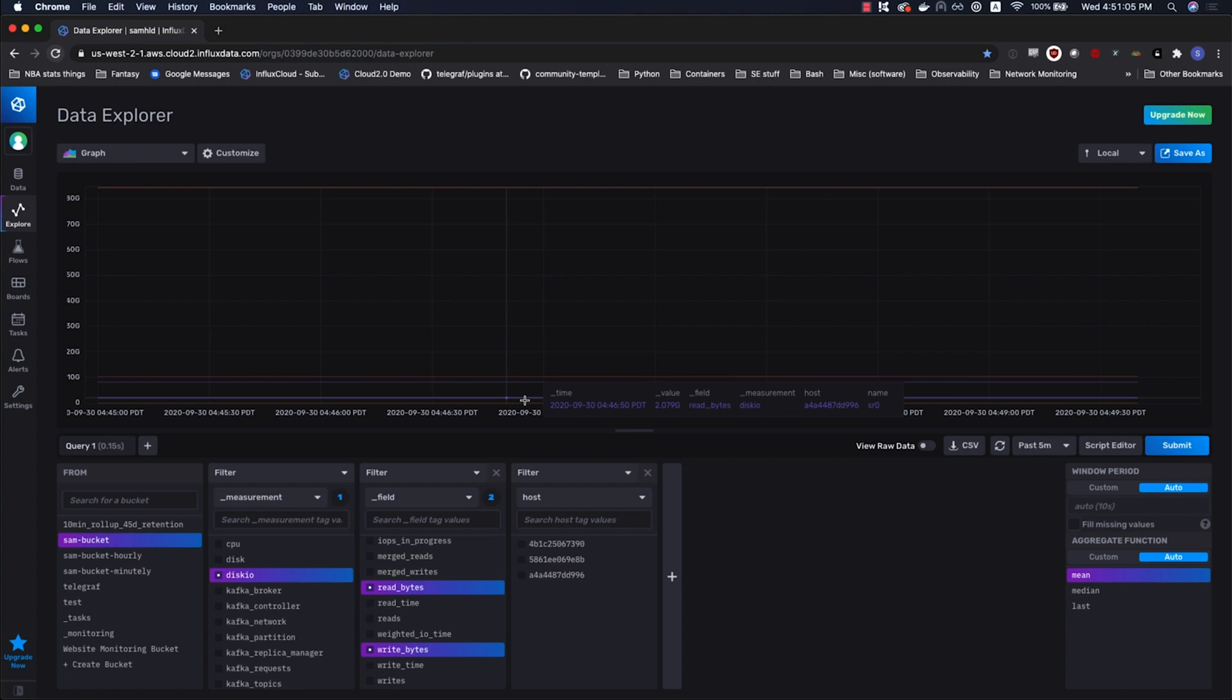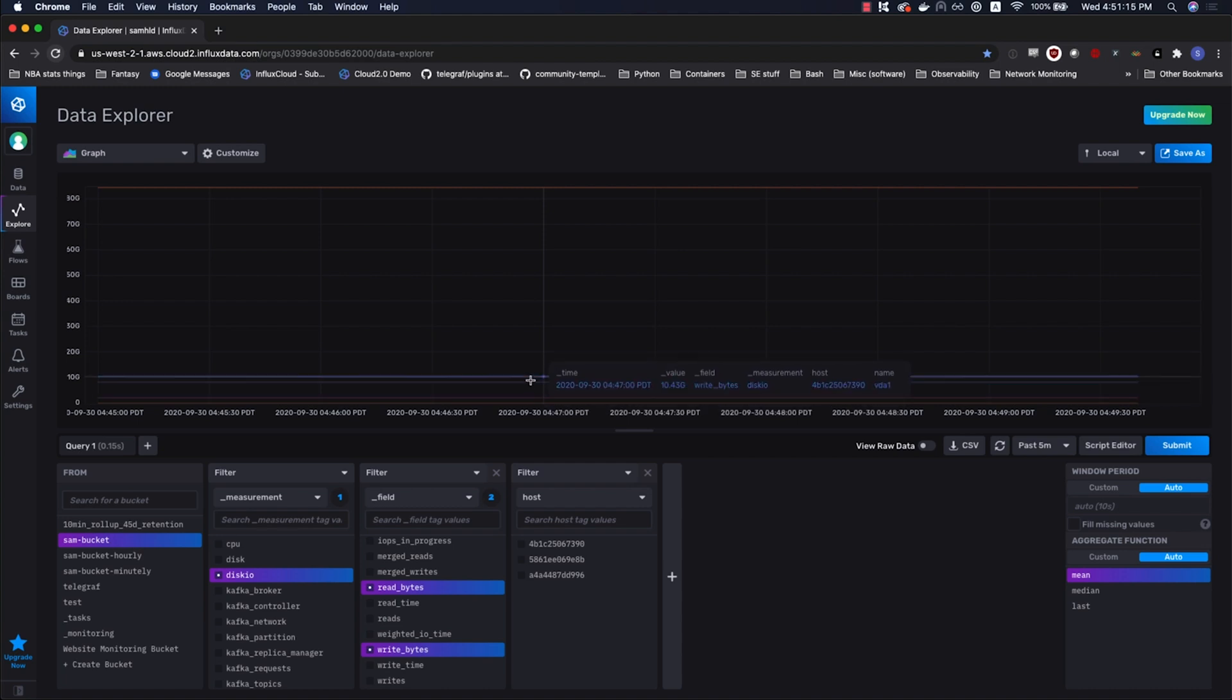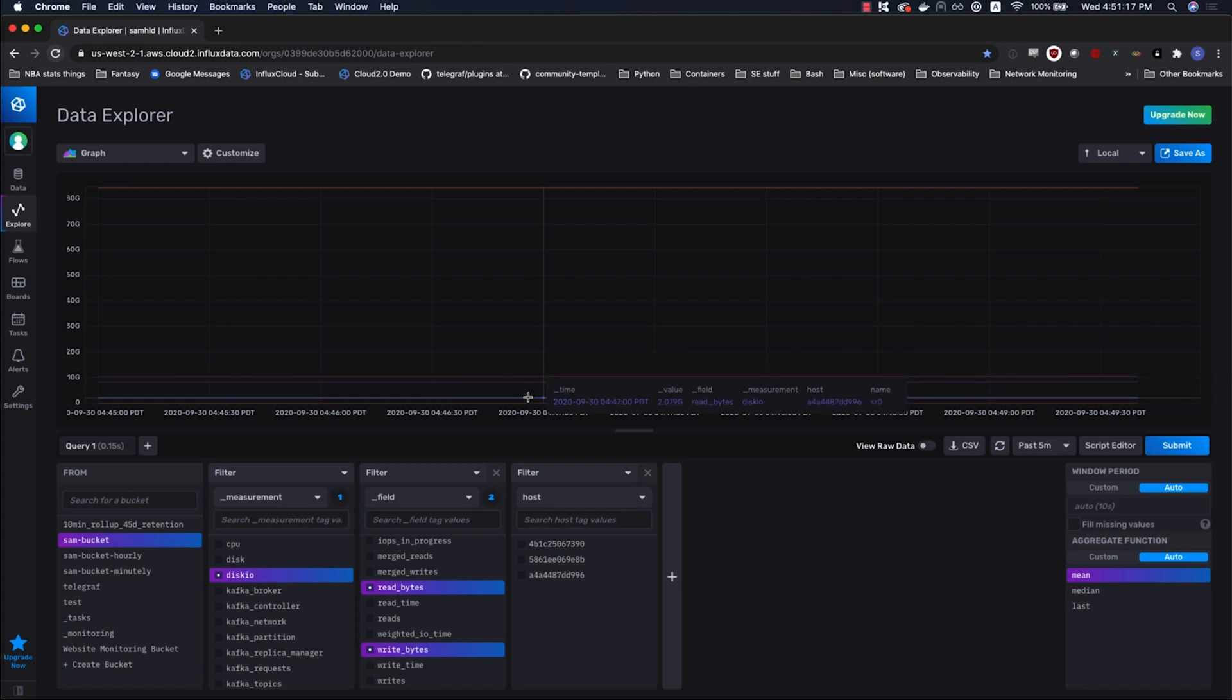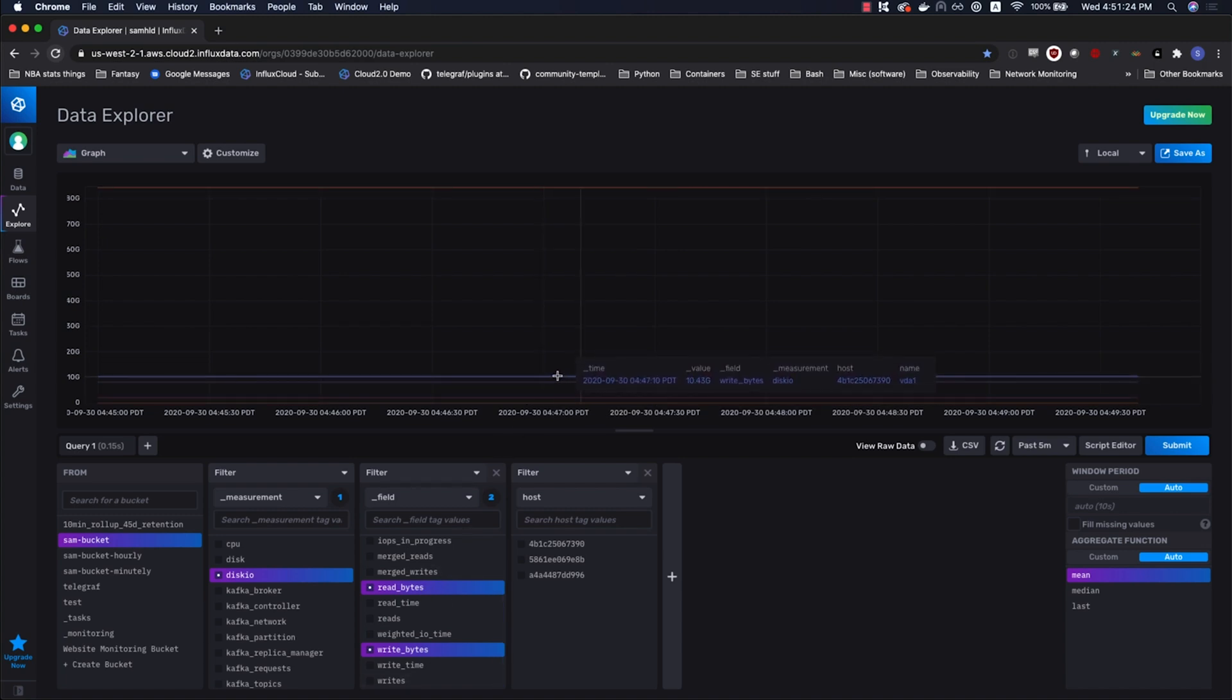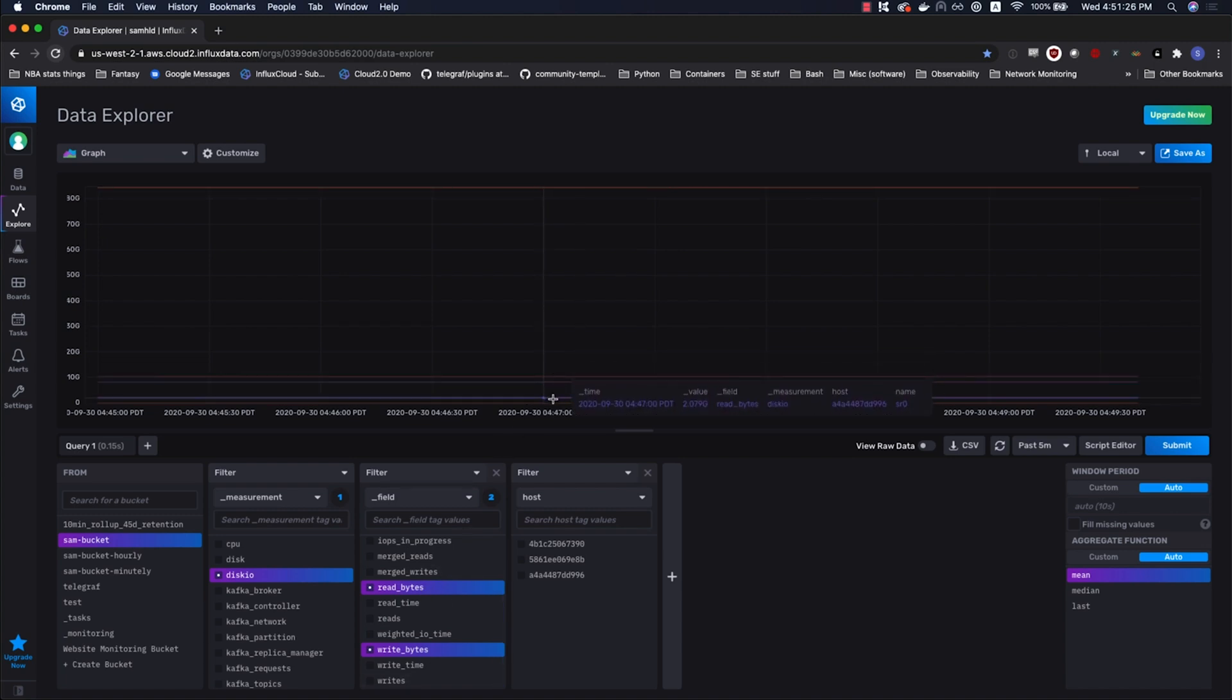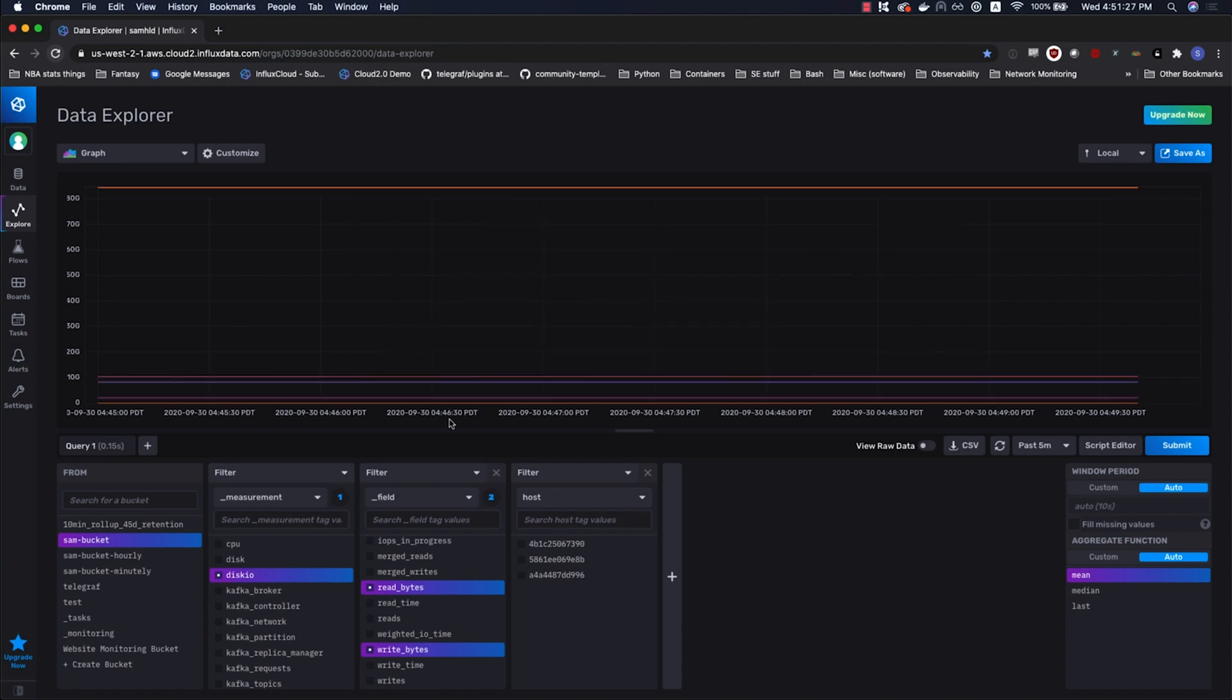We'll also notice that our host values are changing and so are the name values. Host is obviously the host from which this data is coming. Name happens to be the name of the actual storage device. You'll notice vda1, sr0, sr2, and so on. So what's happening here is we're actually getting read bytes and write bytes from each host and each device within each host.